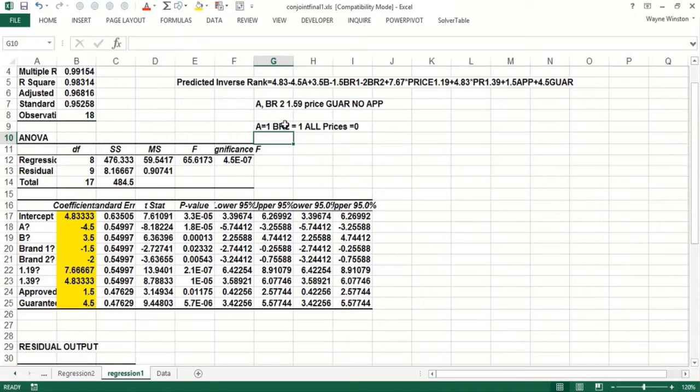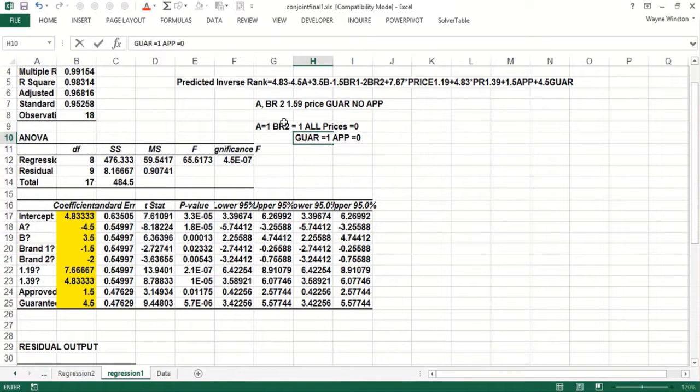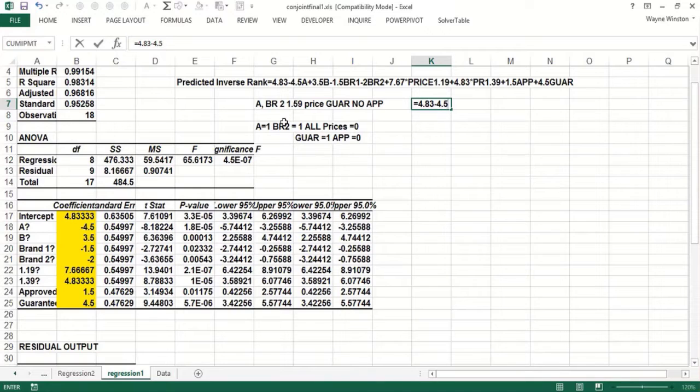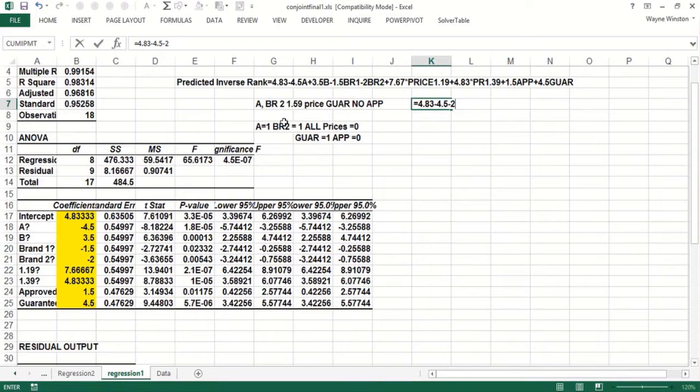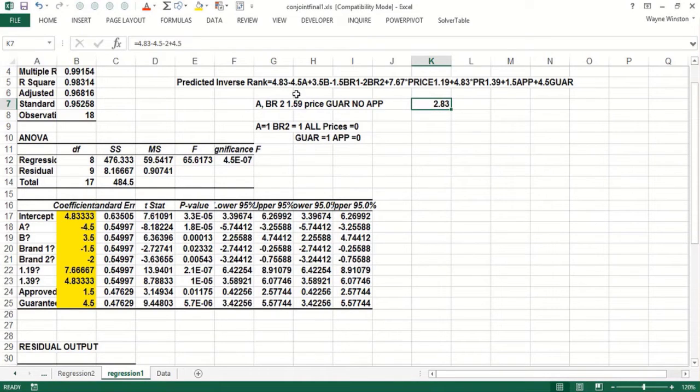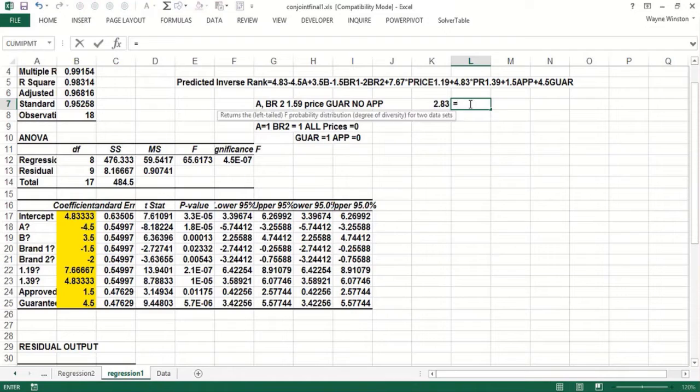And then you would say Guarantee equals 1 and Approval equals 0. So what you get would be 4.83, you get minus 4.5 for the A, minus 2 for the Brand 2, nothing for the prices, and the Guarantee would give you 4.5. And we predict that would be ranked as a pretty poor product, mainly because of the high price and it doesn't have the approval. See that again for the formula for that, let's check that out.